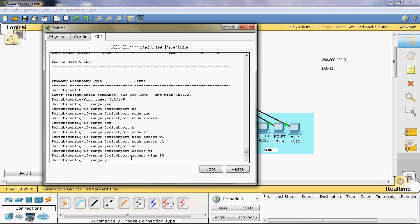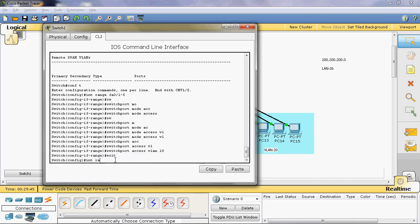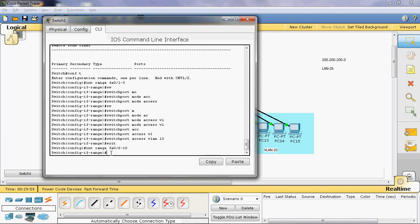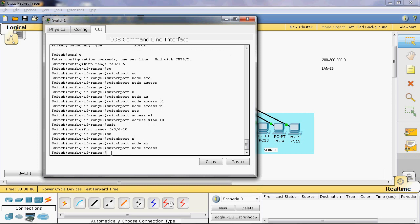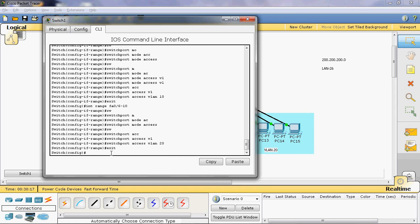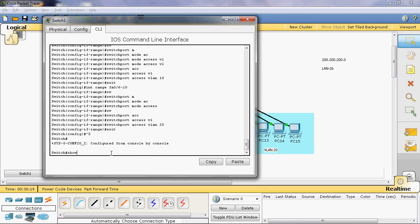Those five ports are now assigned to VLAN 10, which is network 1, the CSE department. Type 'exit', then 'interface range fast Ethernet 0/6-10' — these five ports can be assigned to VLAN 20, which is network 2. First assign them as access ports with 'switchport mode access', then assign to VLAN 20 with 'switchport access vlan 20'. Type 'exit', then run 'show vlan' to see the configuration.